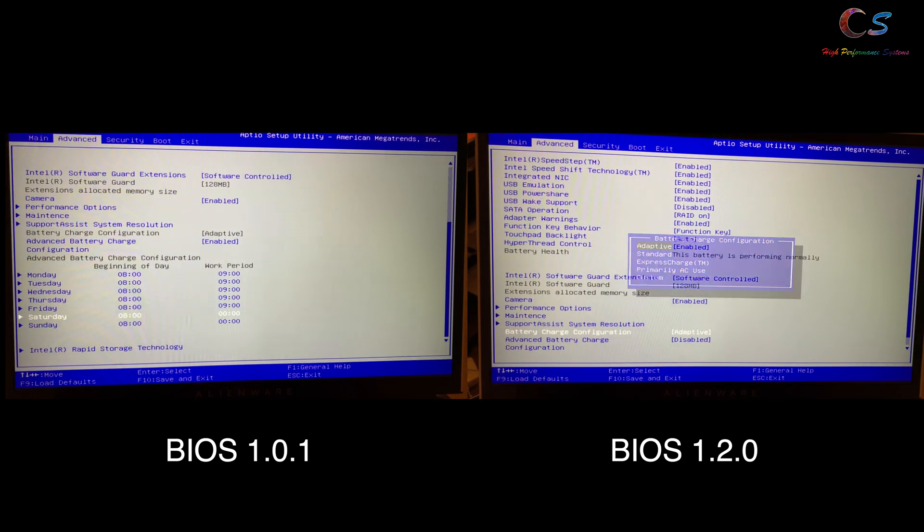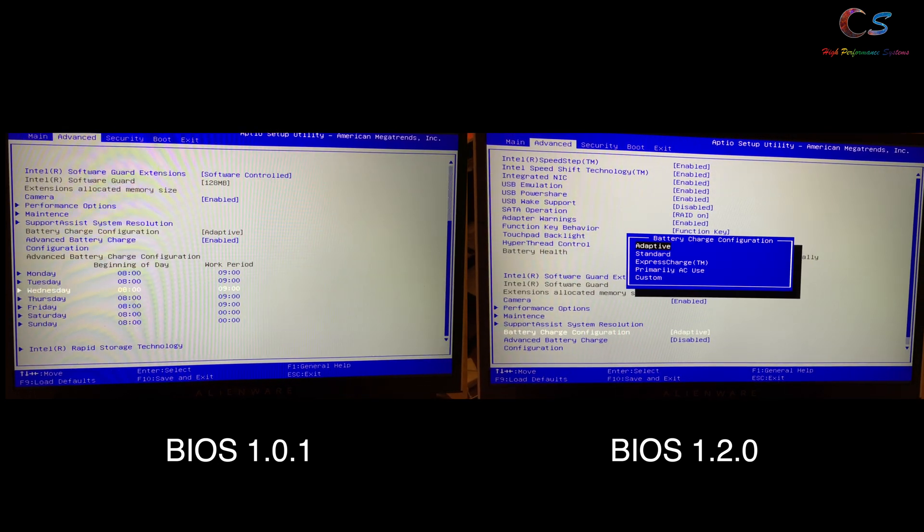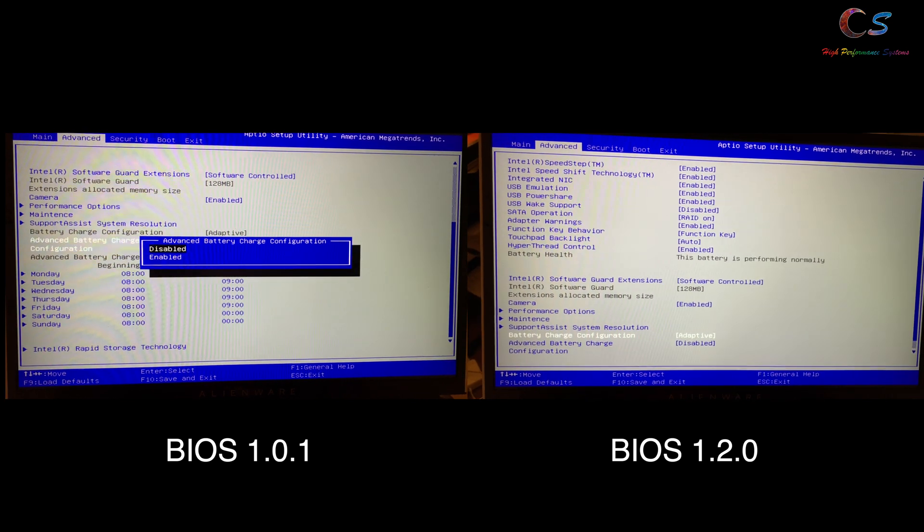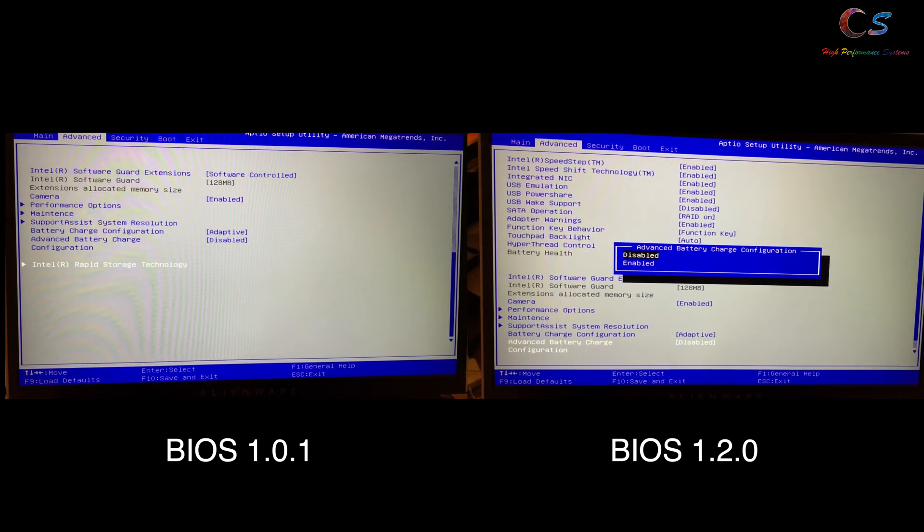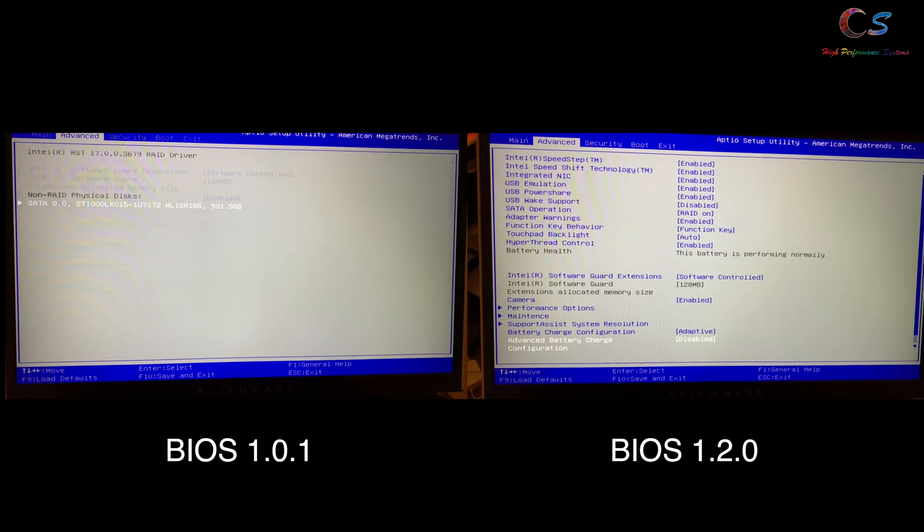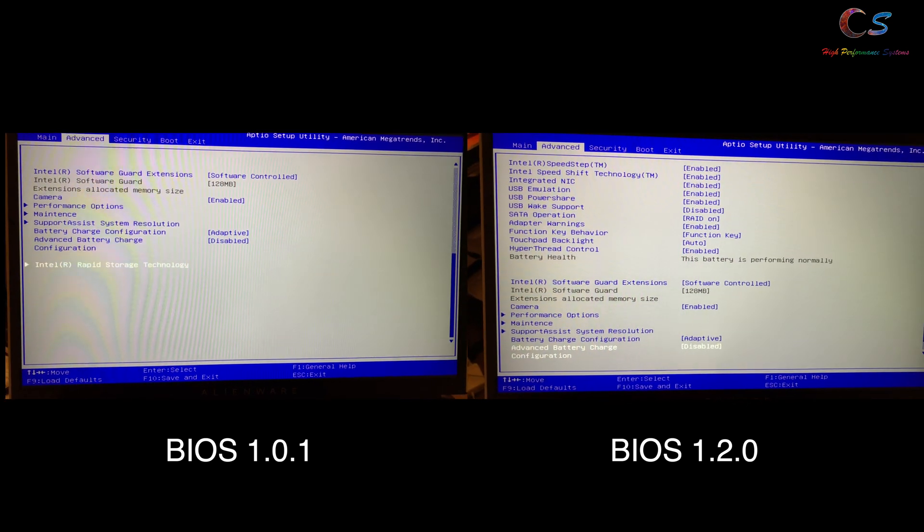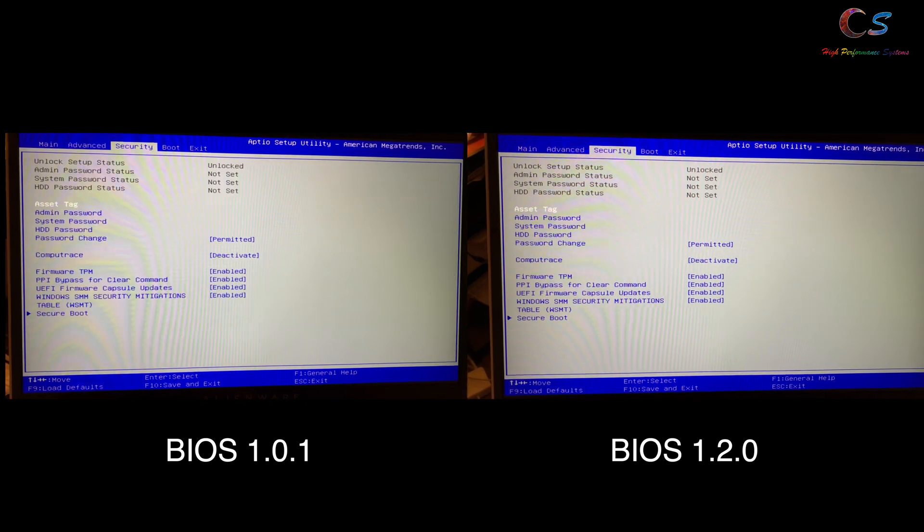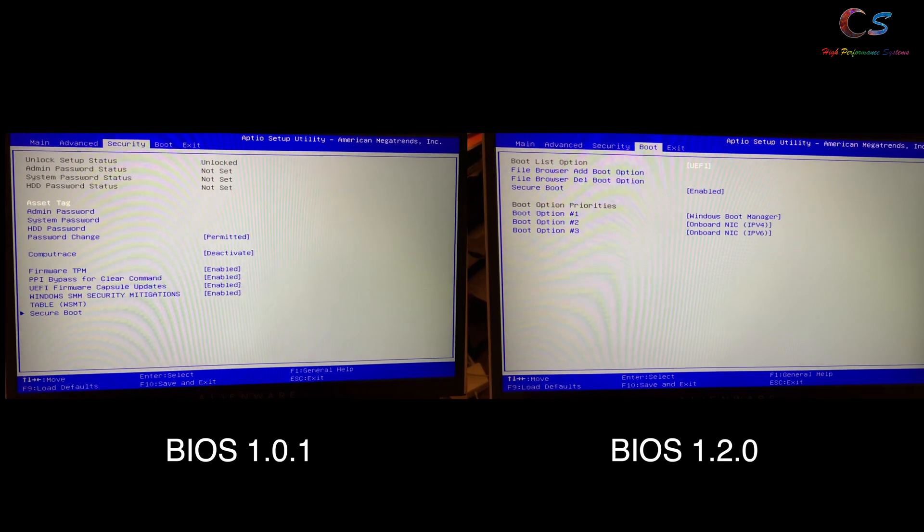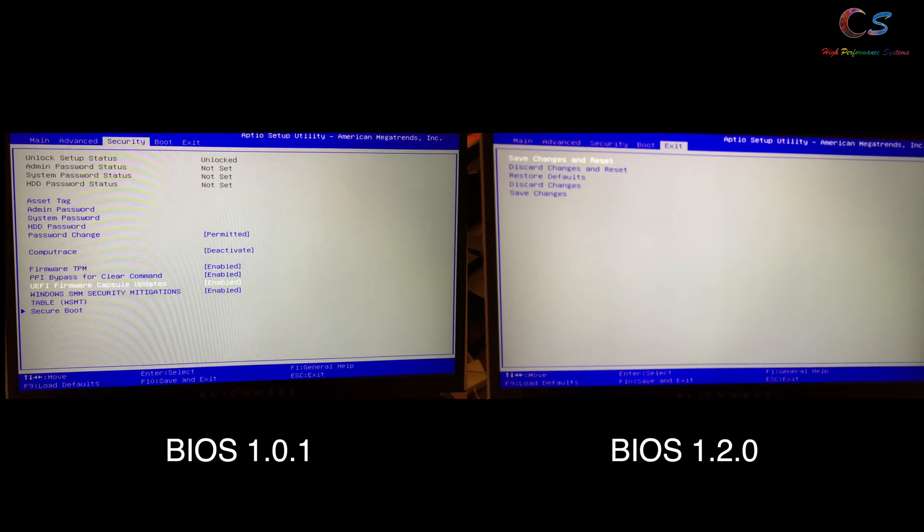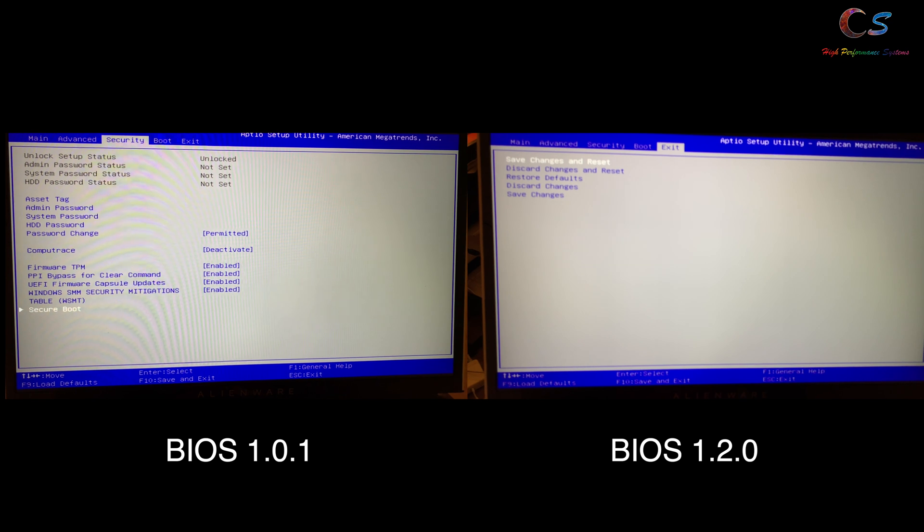Now 1.2.0 seems to have added overclocking options for the CPU, although it's very limited and the power limit still can't be changed. I actually tweeted at Frank to see if we can get that changed, but we'll see how that goes.